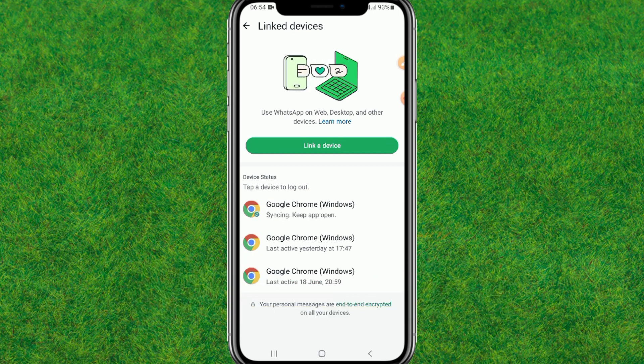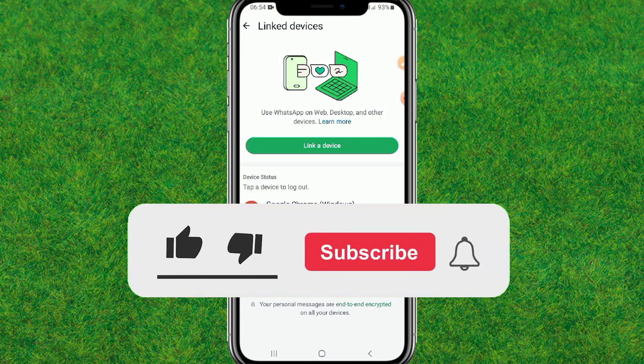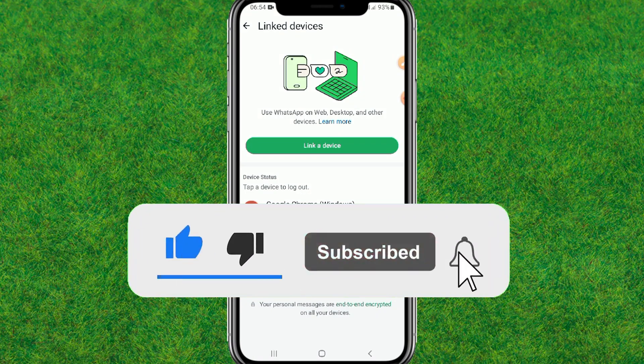It will be logged in within seconds, and boom — WhatsApp is successfully linked to my laptop! So guys, this is how you can fix the WhatsApp 'can't link devices' error. Make sure to like and subscribe to my channel — I'll catch you guys in the next one.